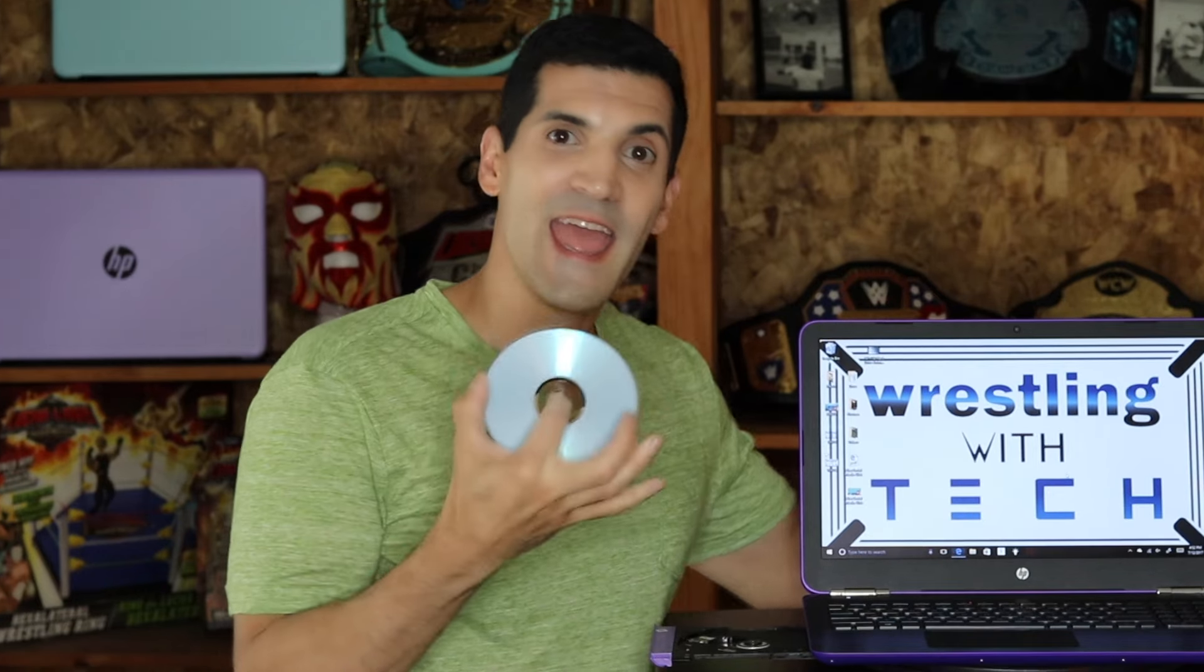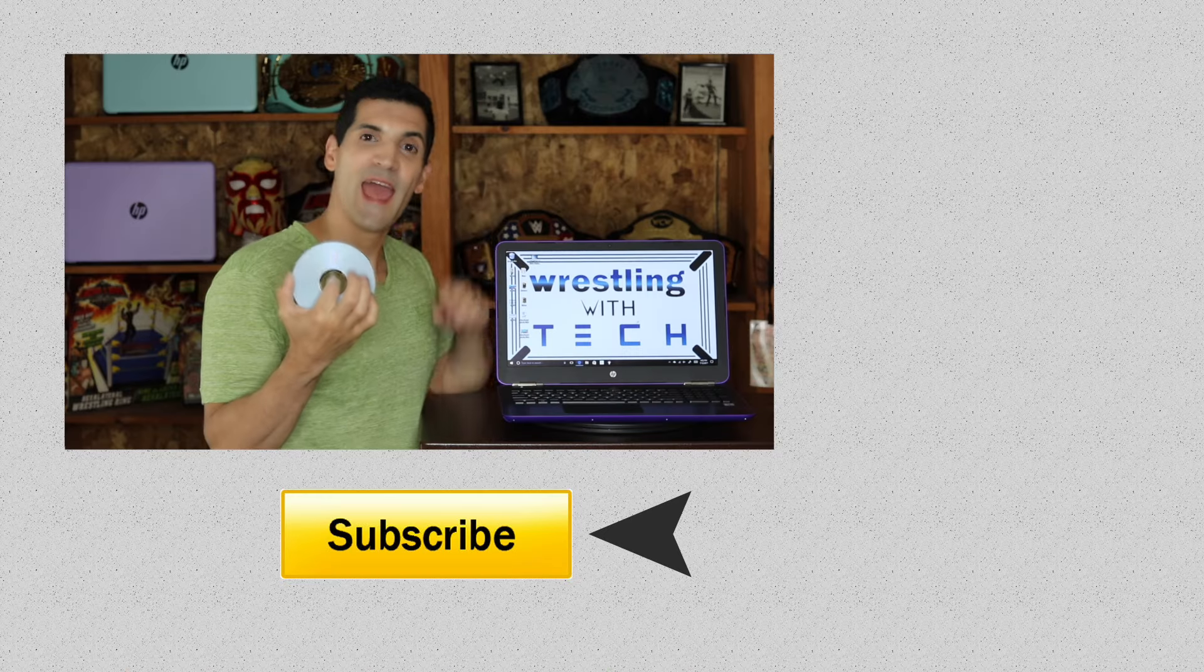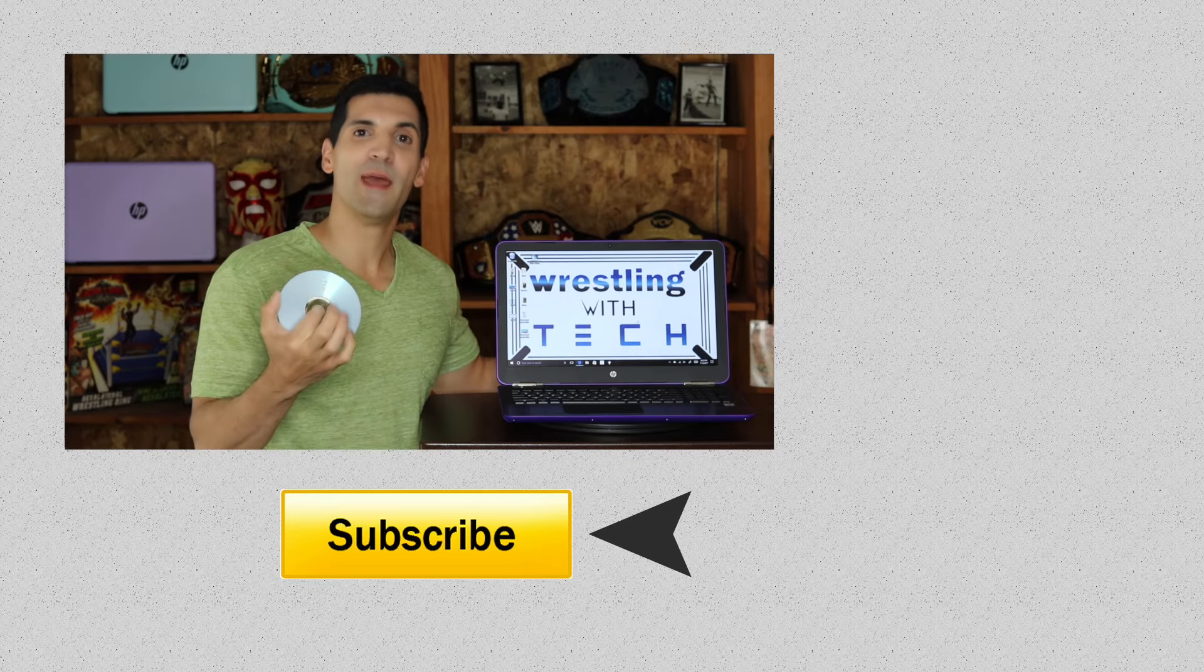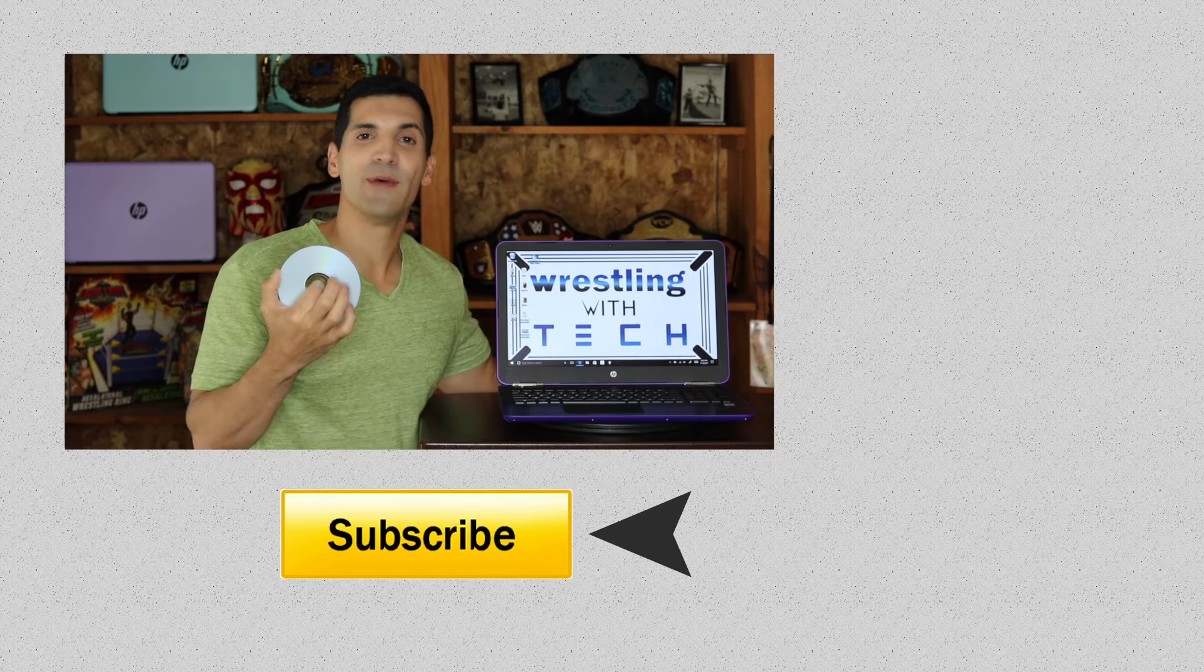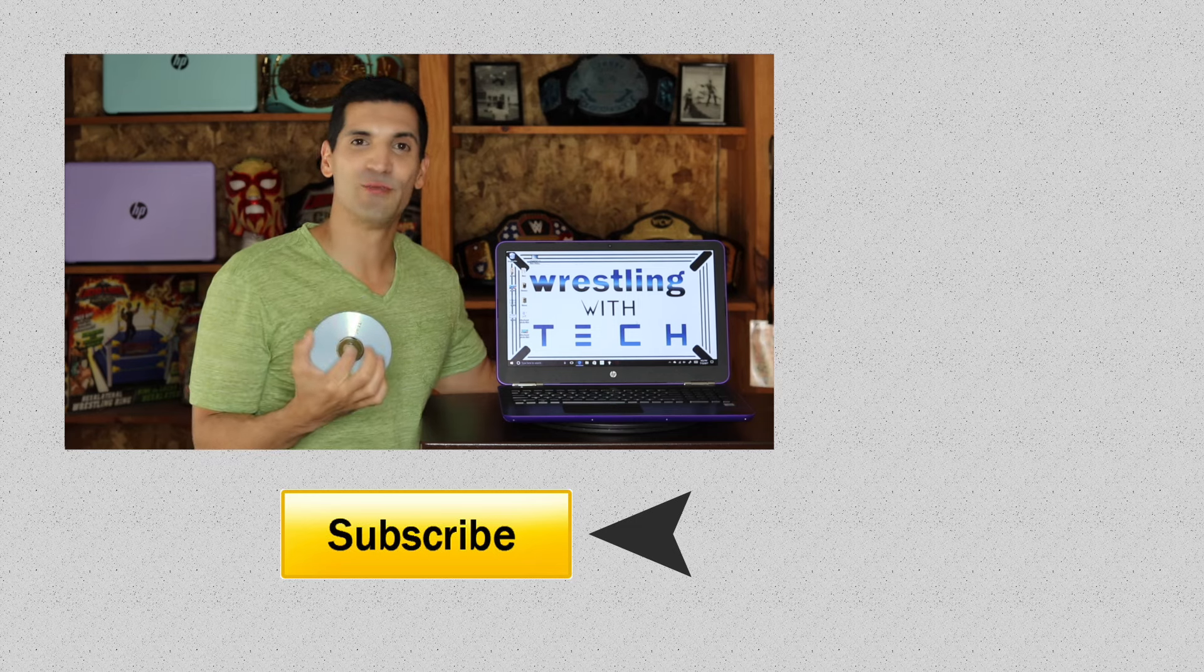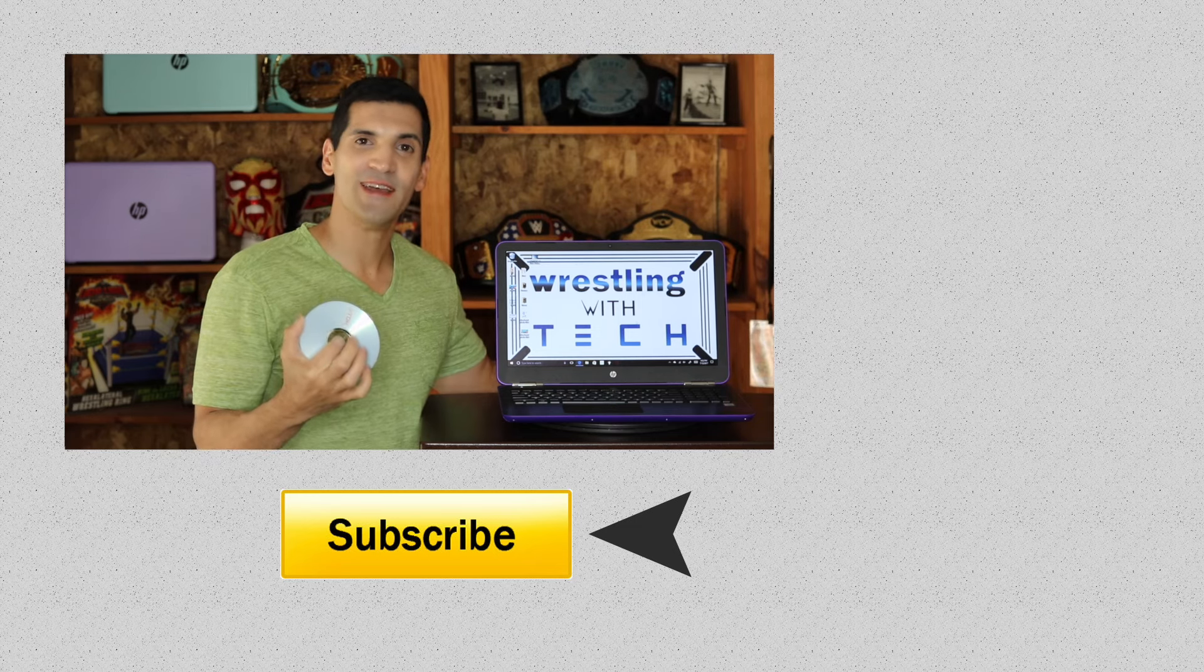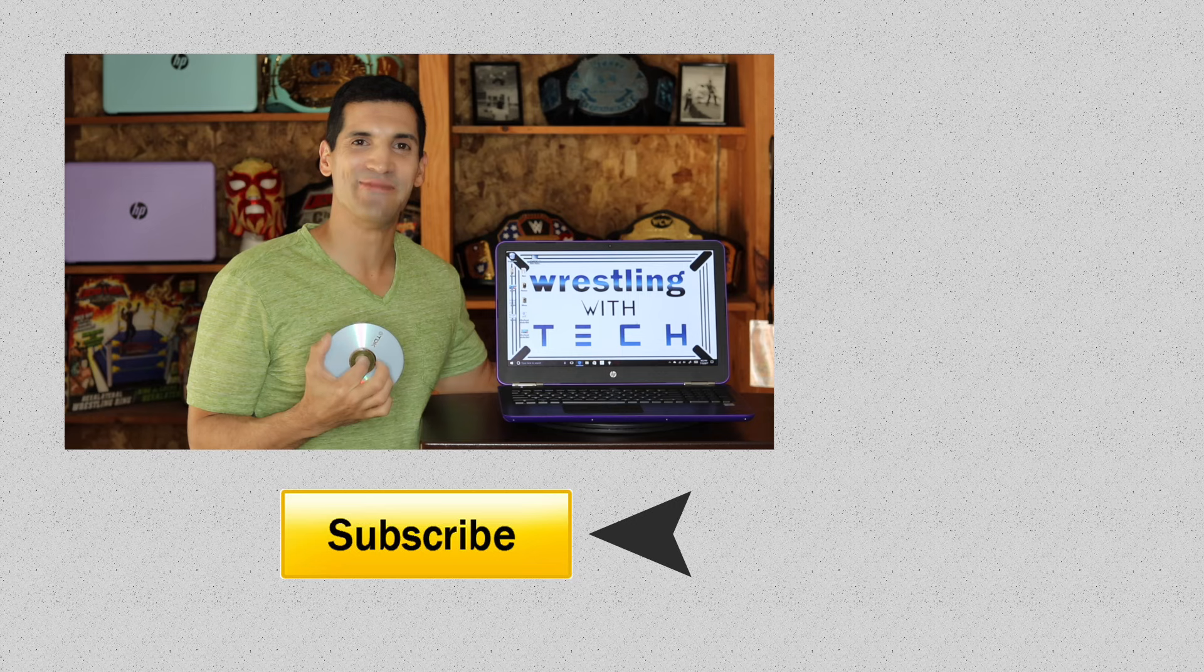If this video provided value to you, please make sure to give it a thumbs up. And if there's something that you want me to make a video on, please leave it in the comment section or message me on social media and I'll do my very best to do so. So until then, I'll see you guys next time.